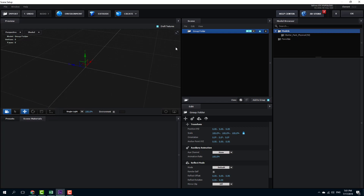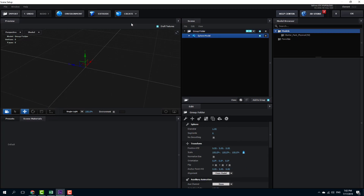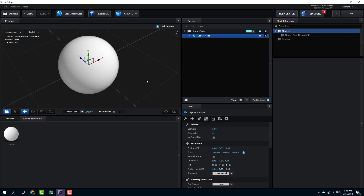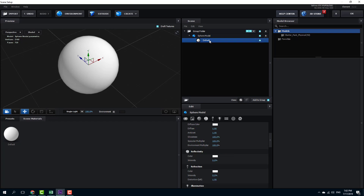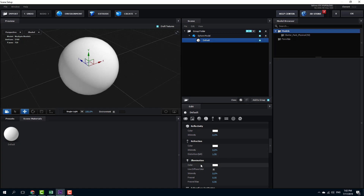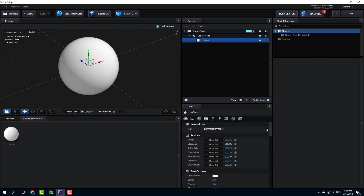Let's work to create a complex material inside of Element 3D. I'm going to go to my Create menu and select the sphere. Right now there's nothing interesting — just a sphere with a white color on it. I'm going to go to the material option, expand it, and select the default. You can see there's diffuse color, reflectivity, refraction, and illumination, which we're going to work with.